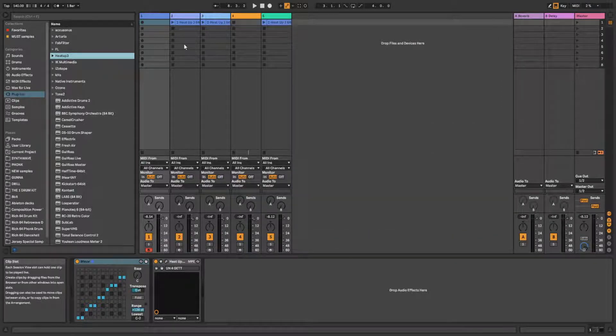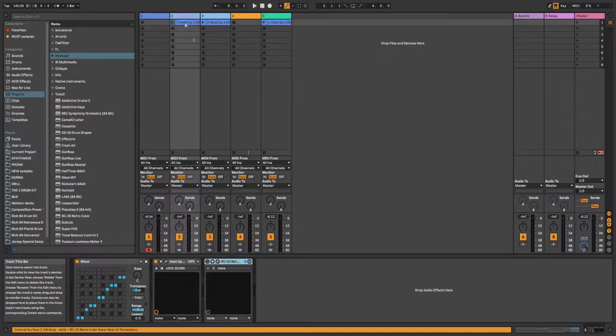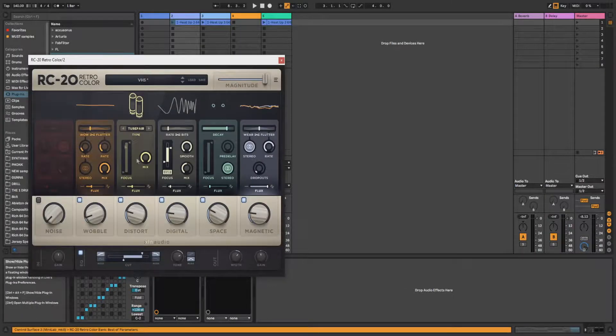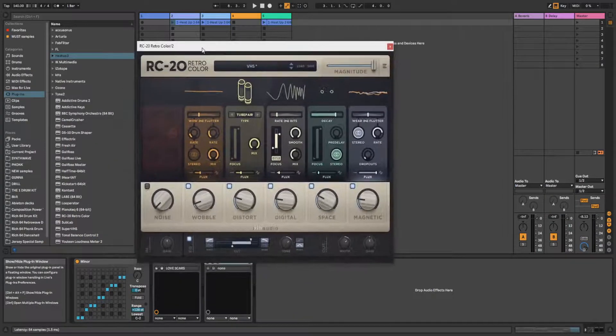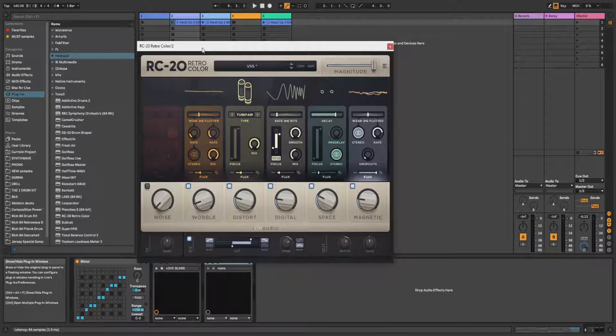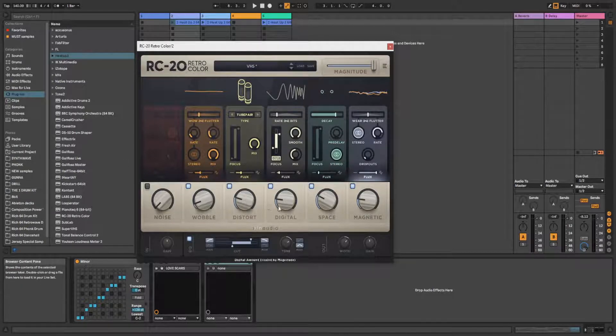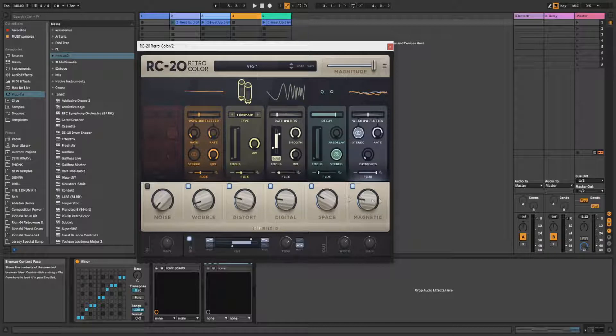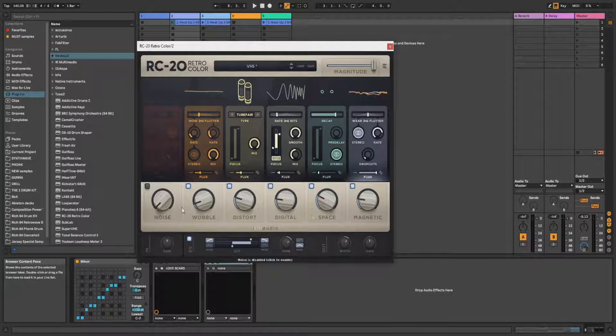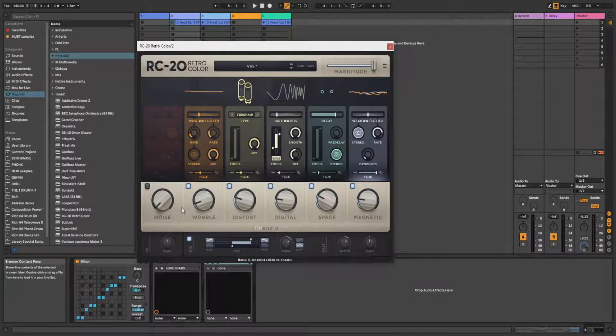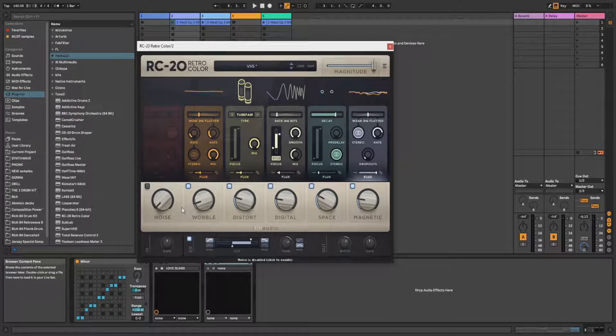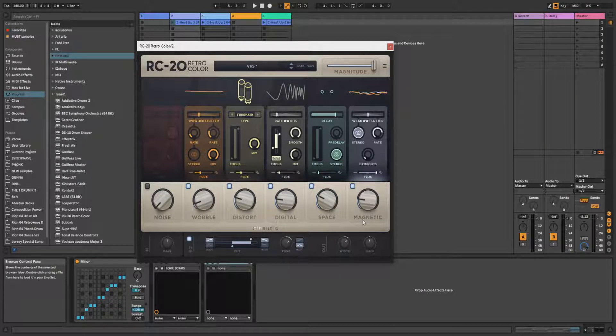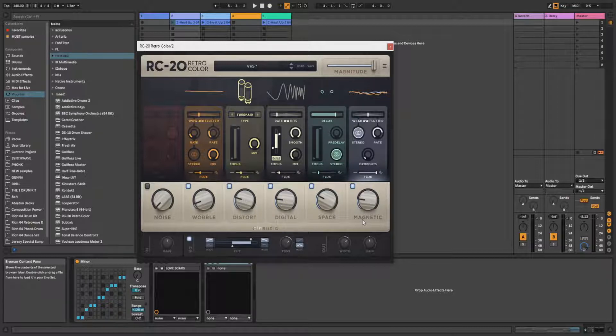So let's get to the second one. And here it's effect plugin RC20, which makes your sound more retro. Here you can see several effects you can apply: noise, wobble, distort, digital, space, magnetic. So those are pretty self-explained, except I guess these two. Space makes it reverb, and magnetic makes it sound more like magnetic tape.